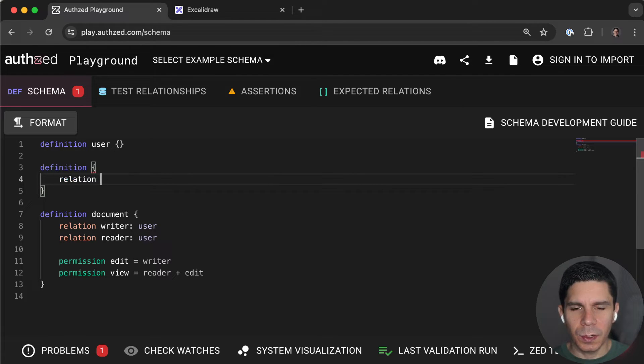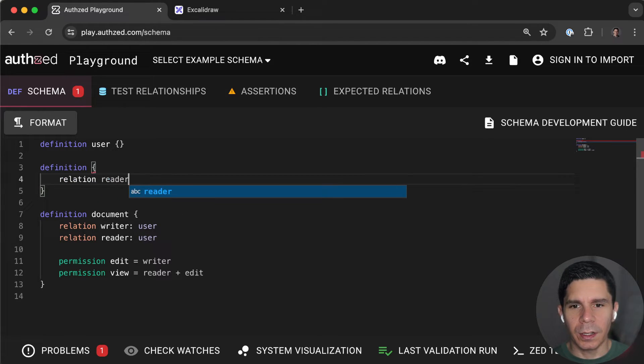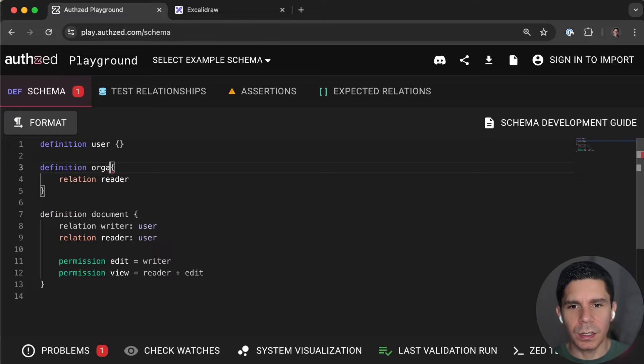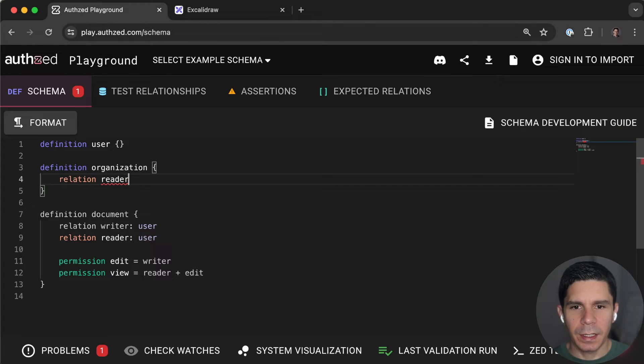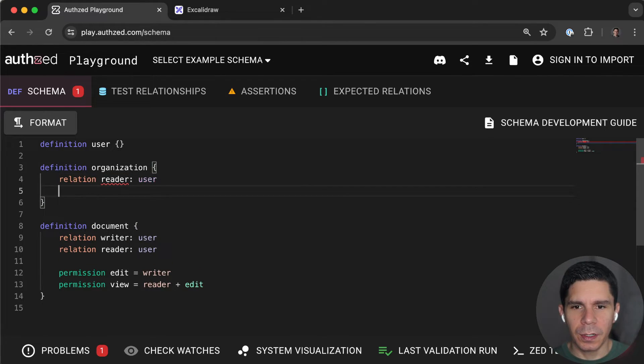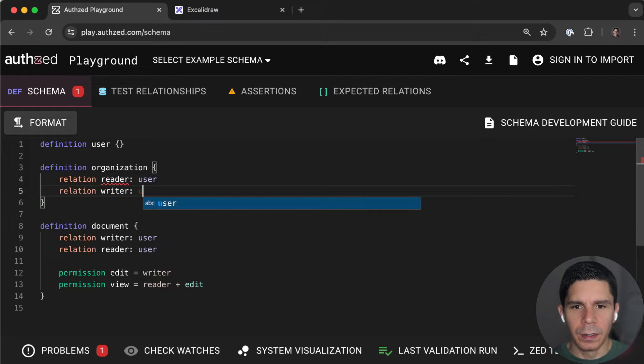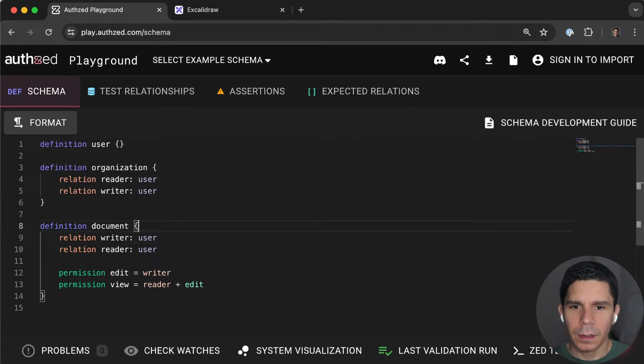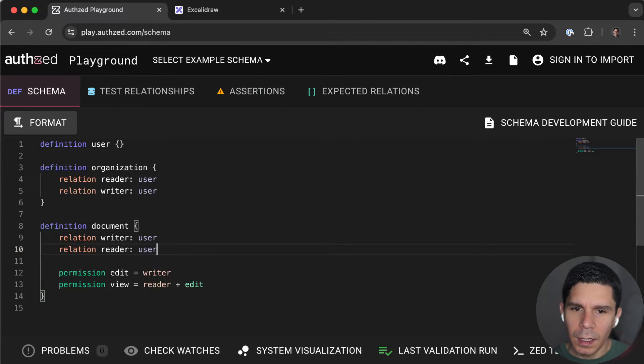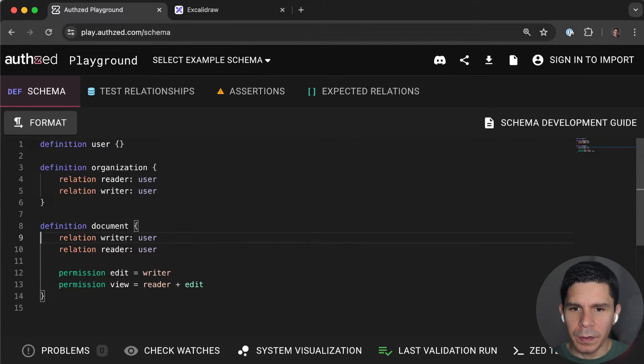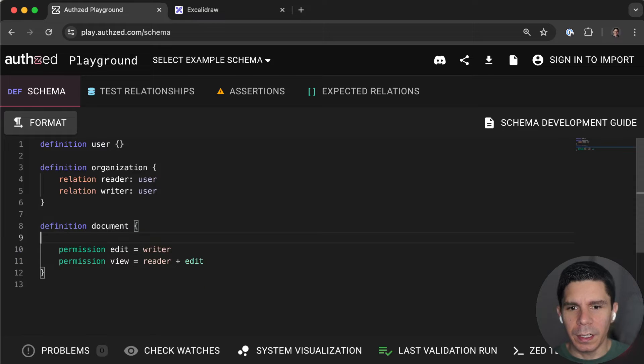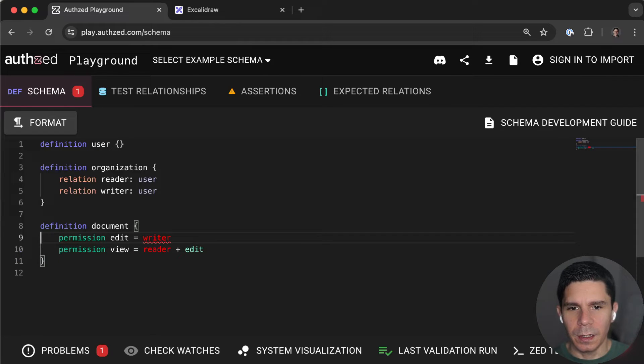So what we're going to do is we're going to add a reader. We're going to add an organization object. And we're going to add a reader of type user. We're going to add a writer of type user. And we're going to get rid of the reader and writer on the individual document.